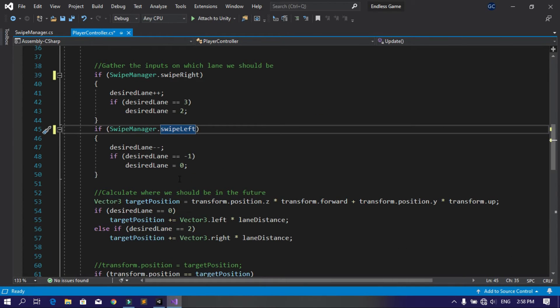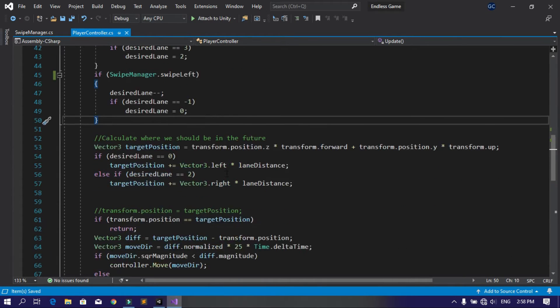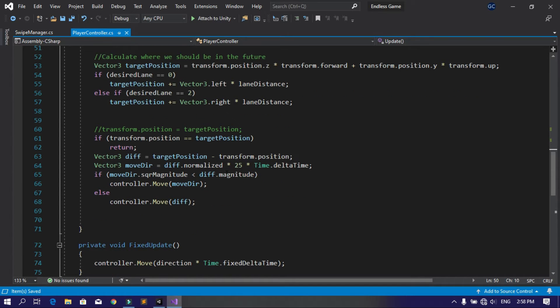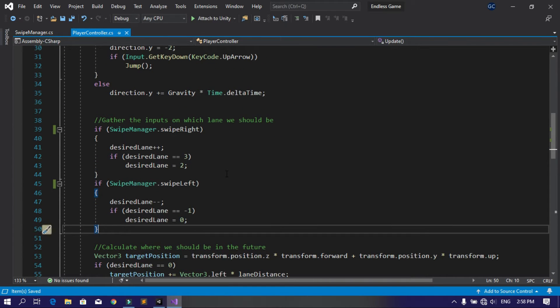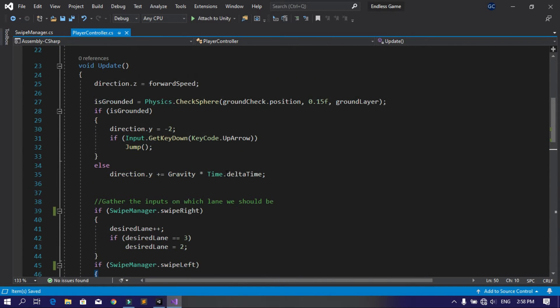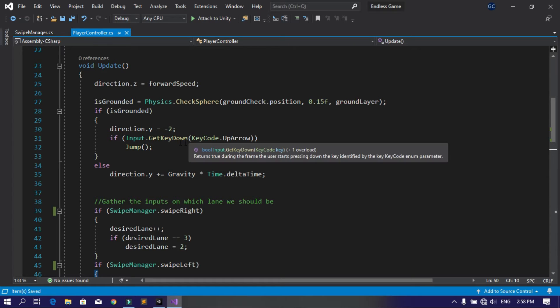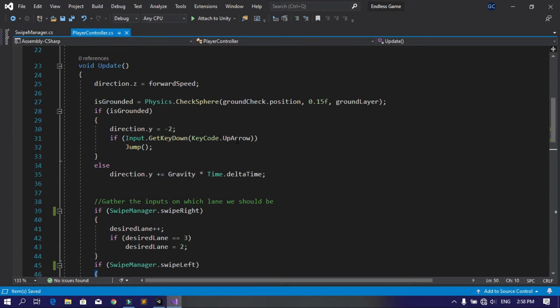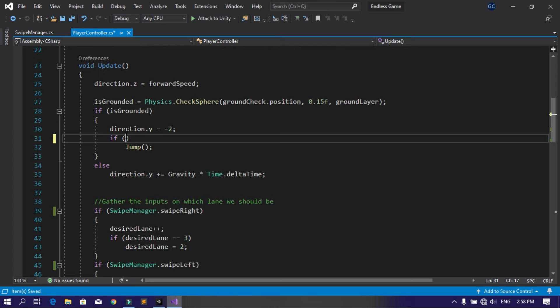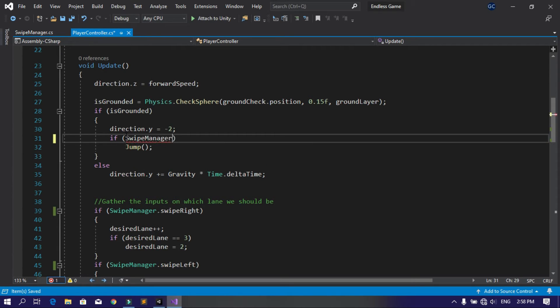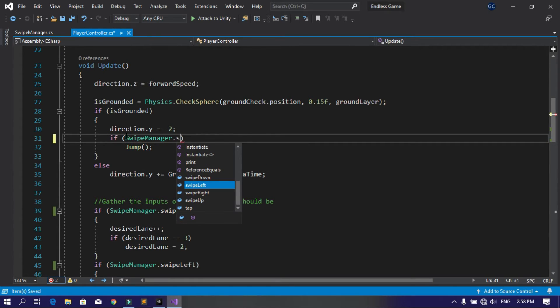Let's change over here for the jump. Here we have if Input.GetKeyDown, and we're searching for the up arrow. Instead of using the up arrow key, let's use the Swipe Manager as well using SwipeManager.swipeUp.